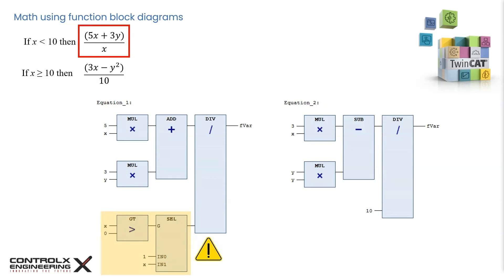If x is greater than or equal to 0, then the g input of the select operator is true, which results in its output being the variable at in1 input. Otherwise, if x equals 0, then g is false, and the output of the select operator is in0, which has been set to 1. Therefore, the division operator will never get a 0 as the divisor, thus preventing a PLC crash.